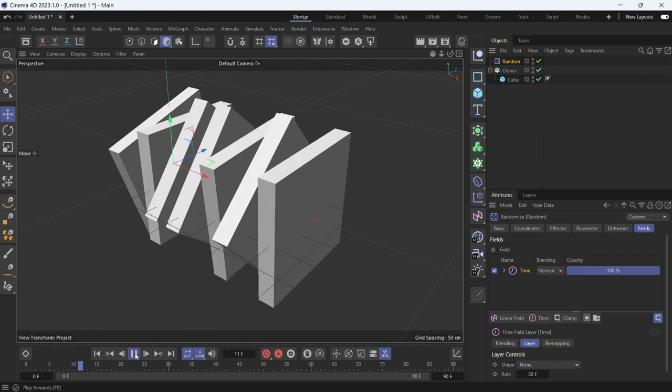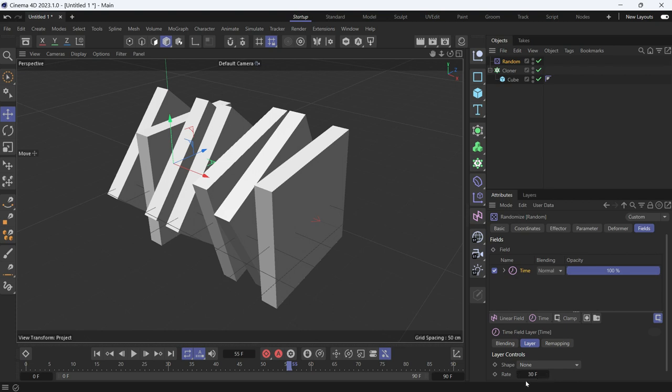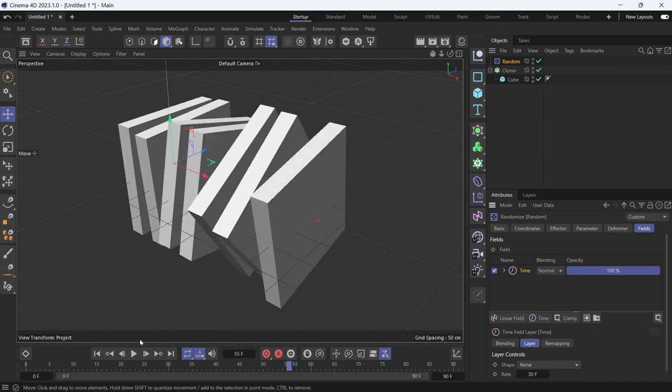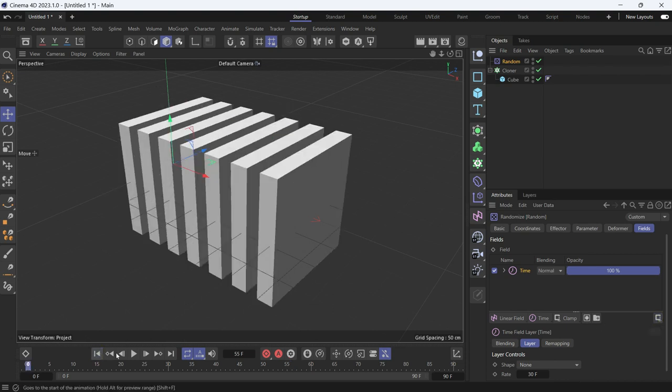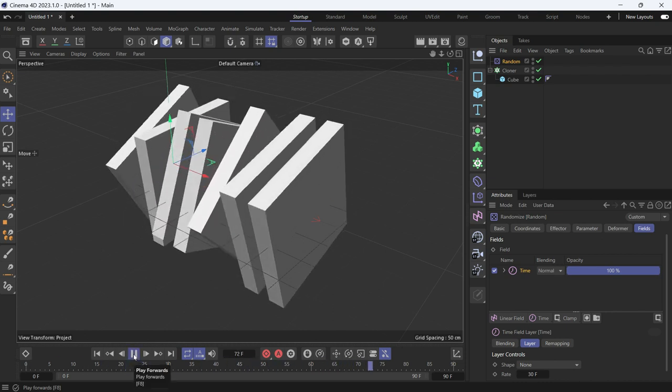Now if you play the animation, the animation will start and stop at 30 frames. The whole animation will stop at 30 frames because the rate is 30. And there is a clamp. That means the values are cut off. So you have to disable the clamp, go back to the beginning, and then play the animation.